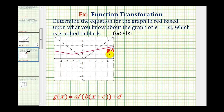Because g of x is a transformation of f of x, we can write g of x in this form here, where the values of a, b, c, and d transform the function f of x.